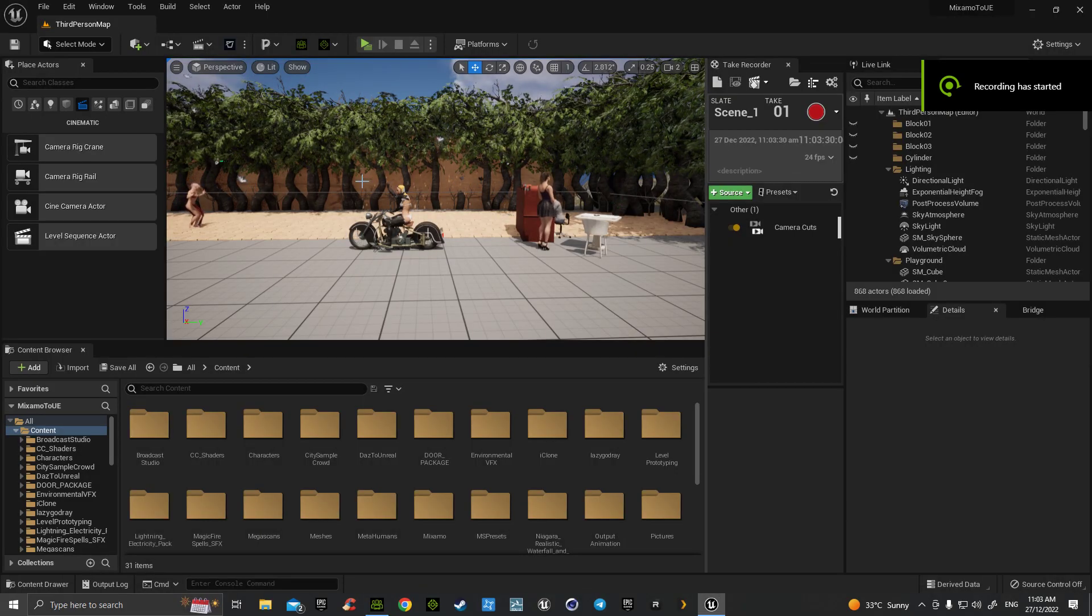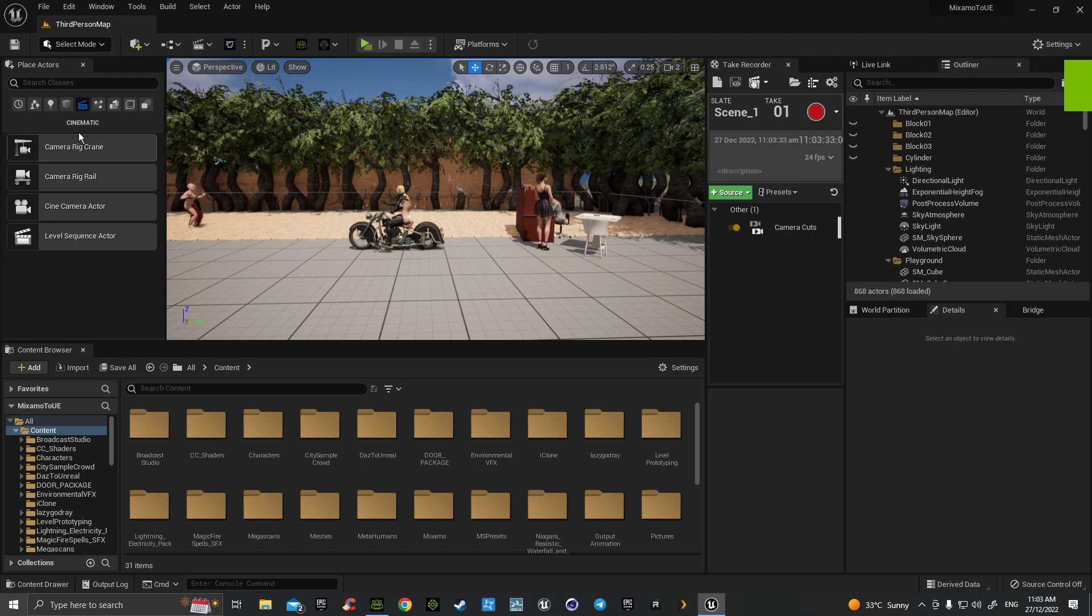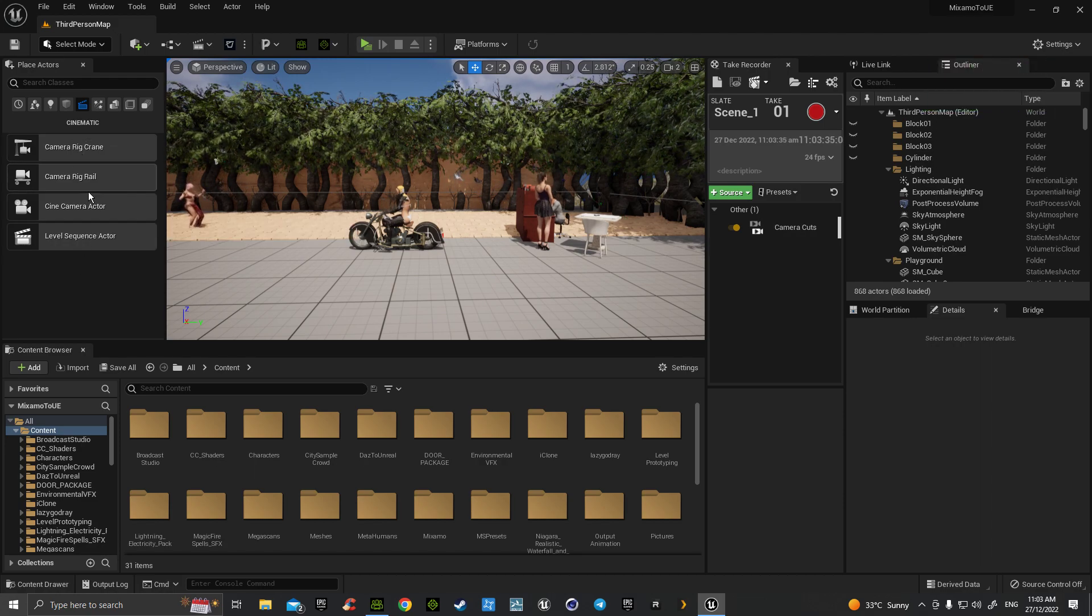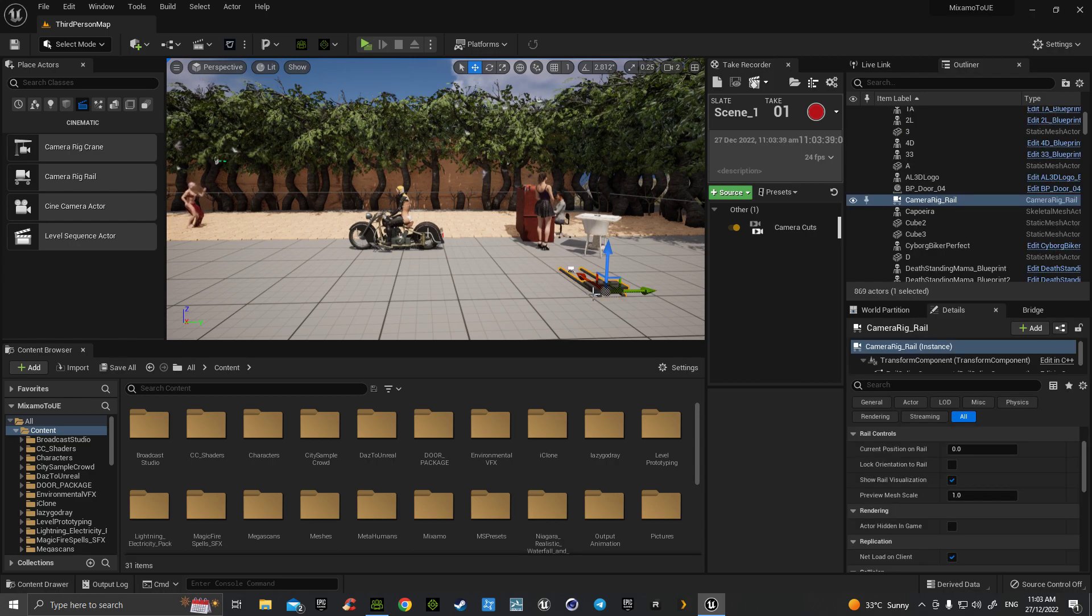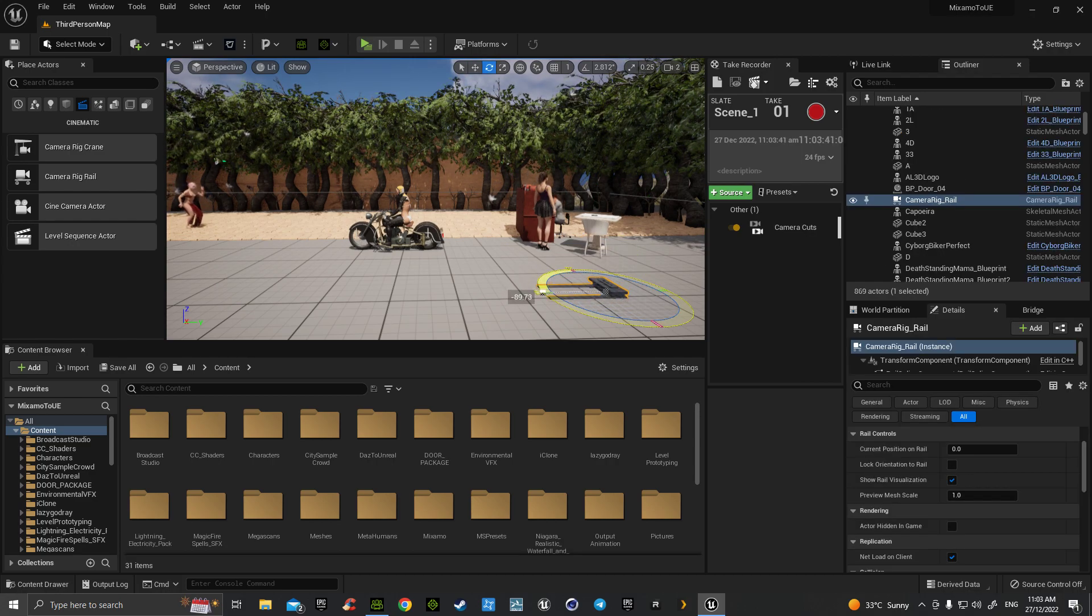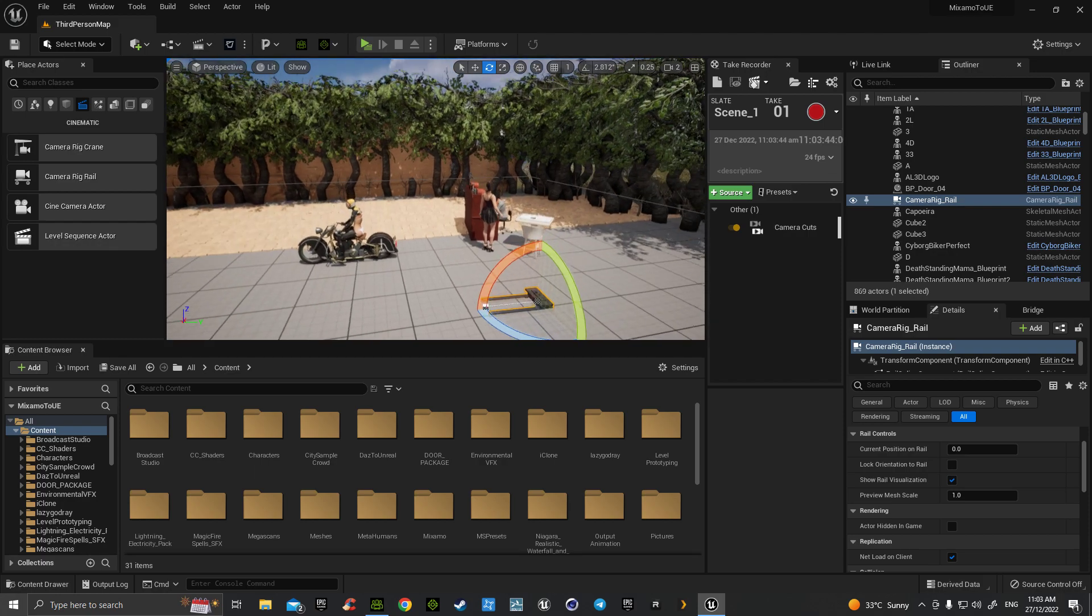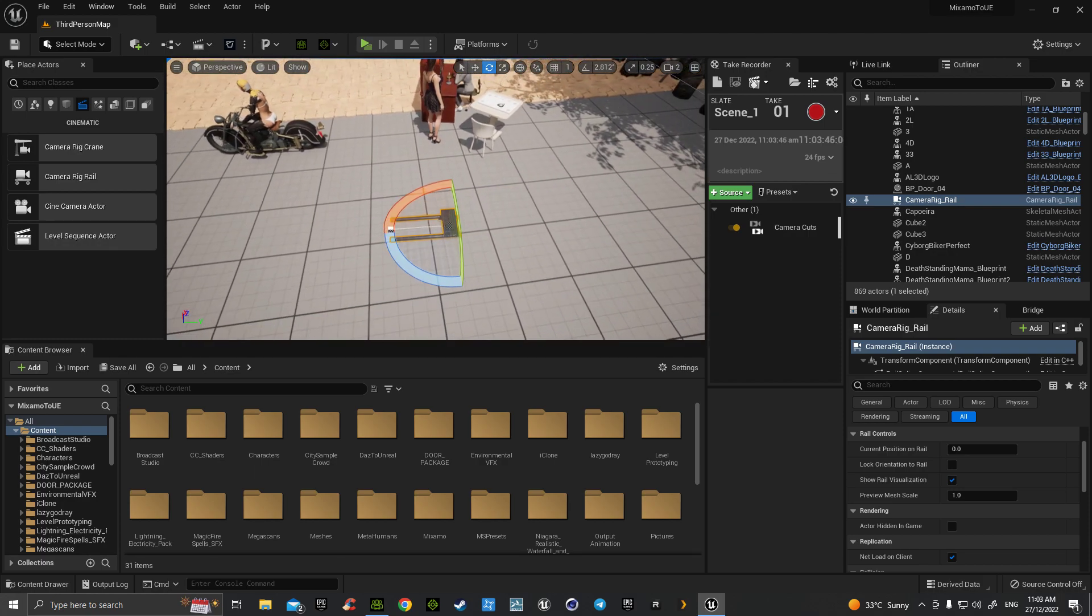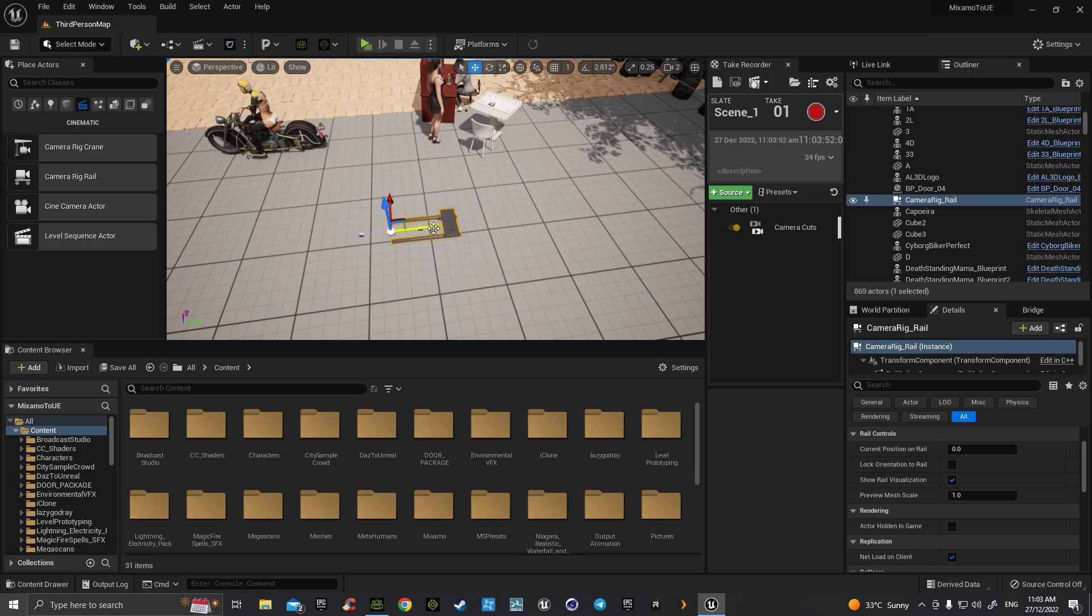In the next series of showing the amazing aspects of the cinematics is to understand the camera rig rail, which allows us to have a moving transportable camera shot. Once dragged into the scene, we can then grab this little point here and that will extend out to any length we want.